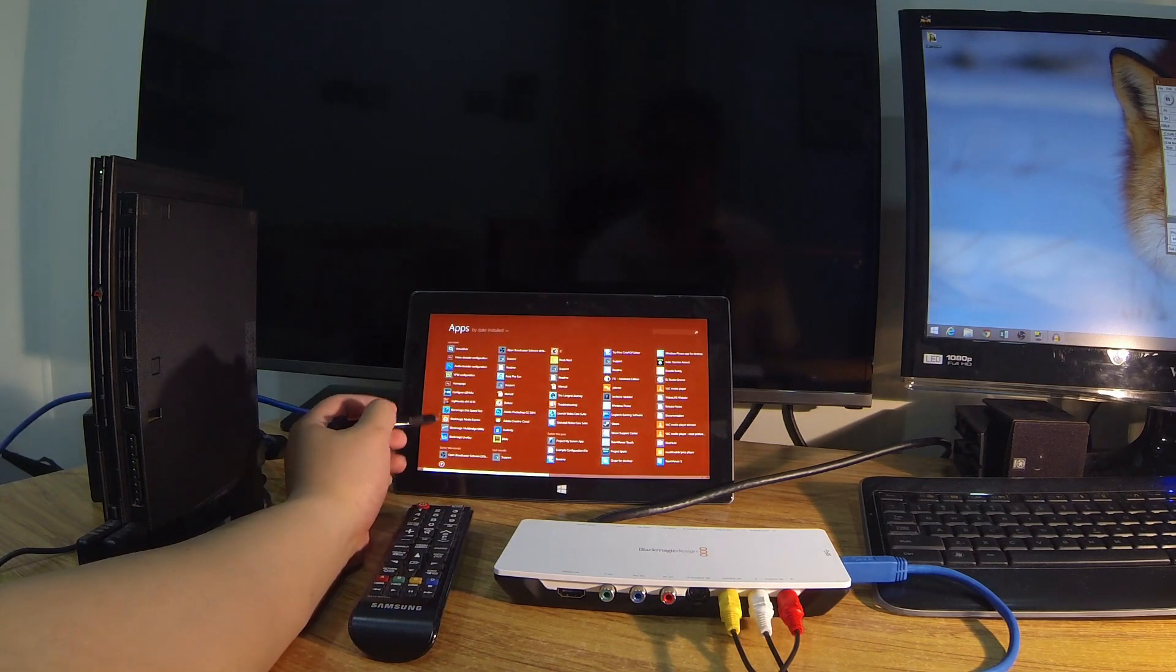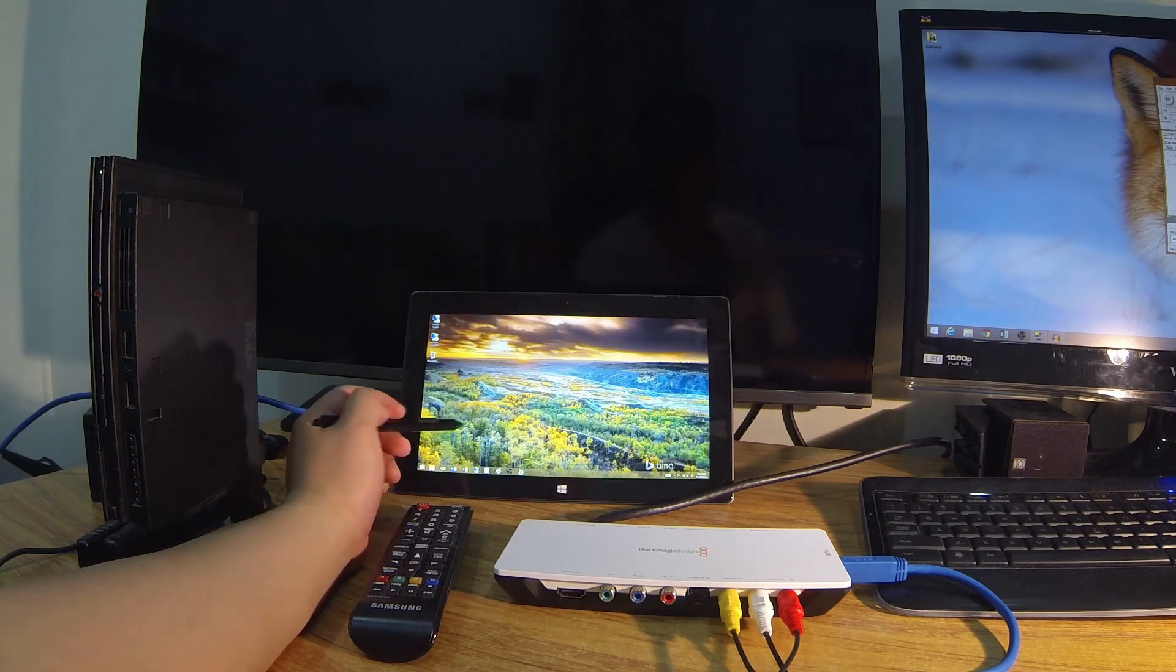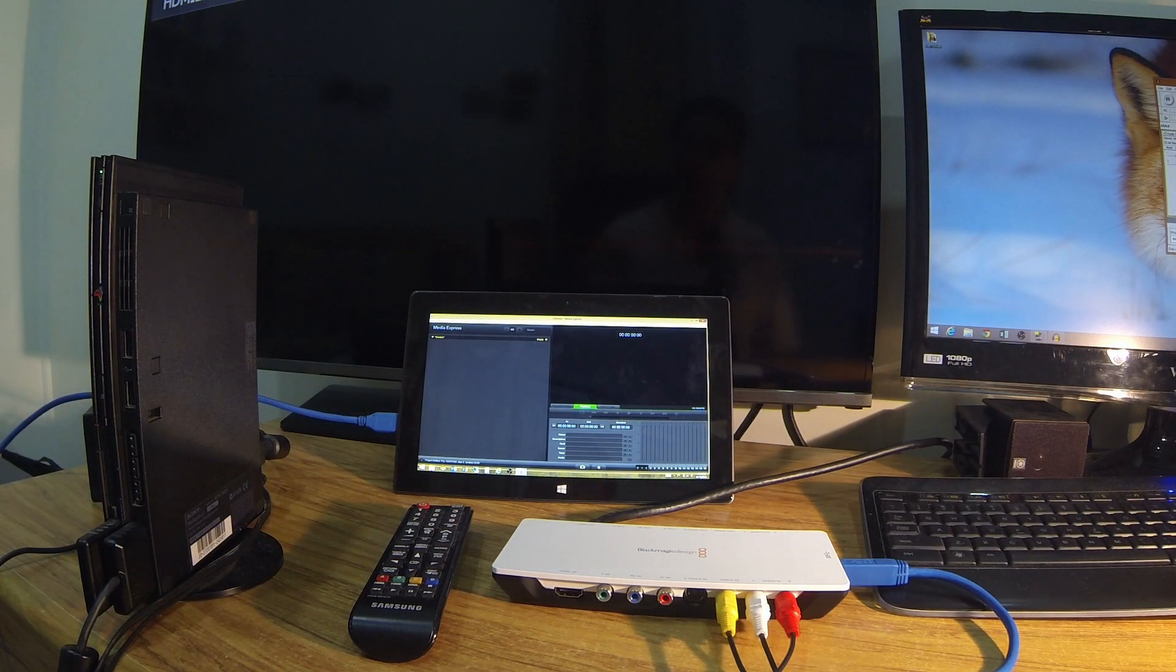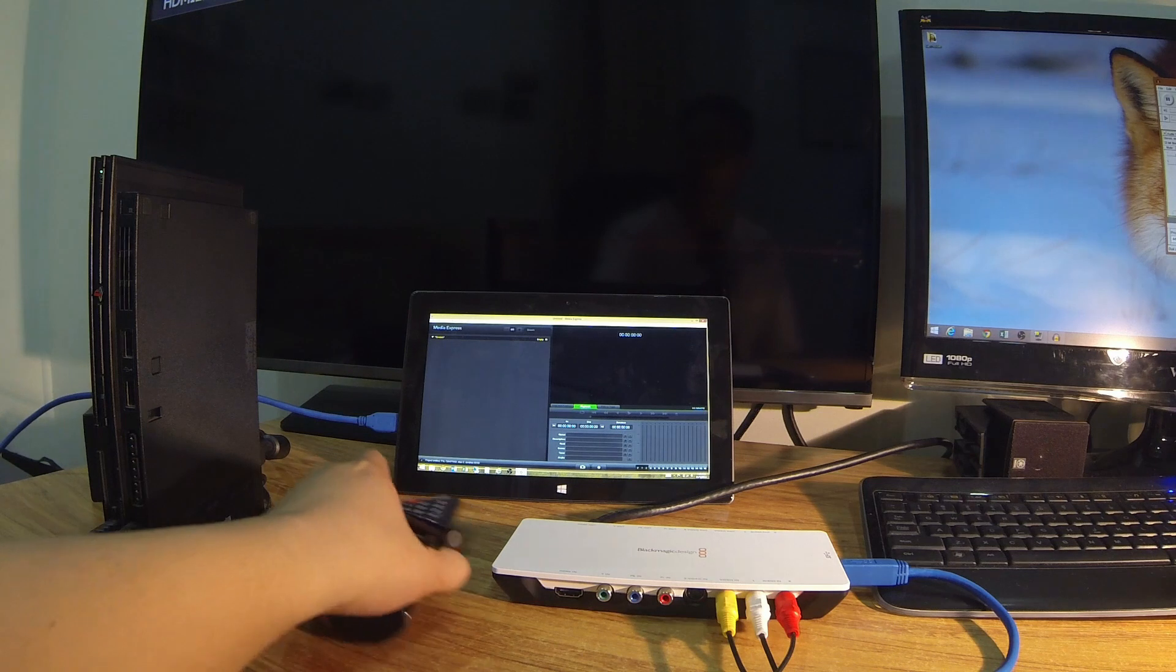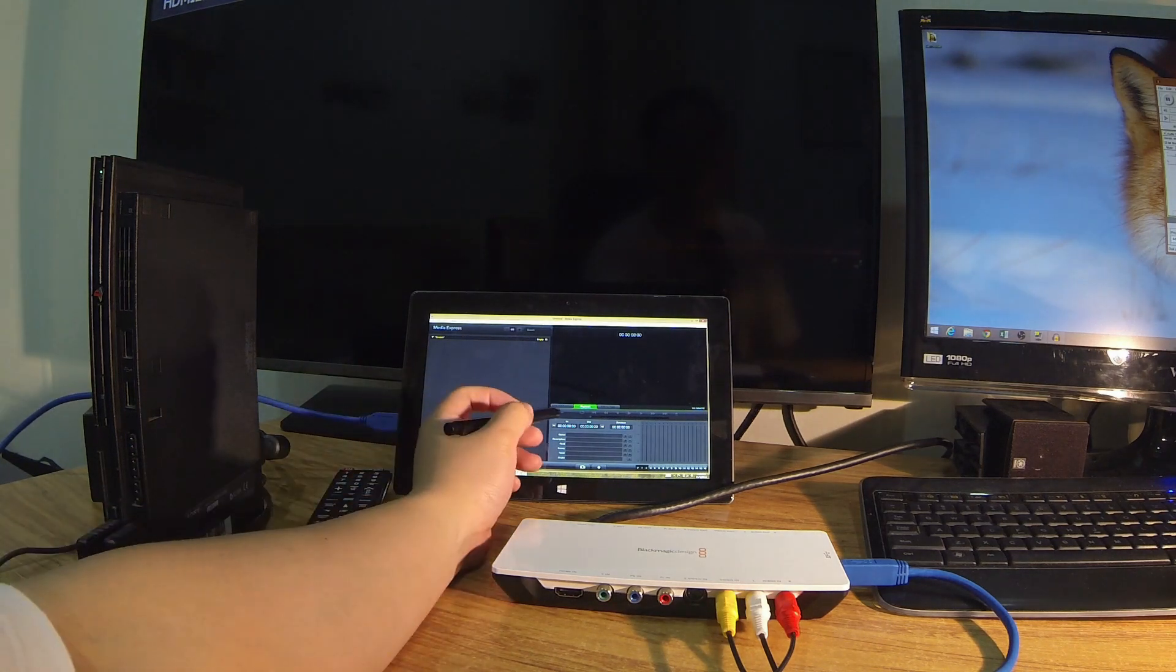You can get the Media Express from the DVD that comes with the shuttle, or you can just go to blackmagicdesign.com and download it from there.